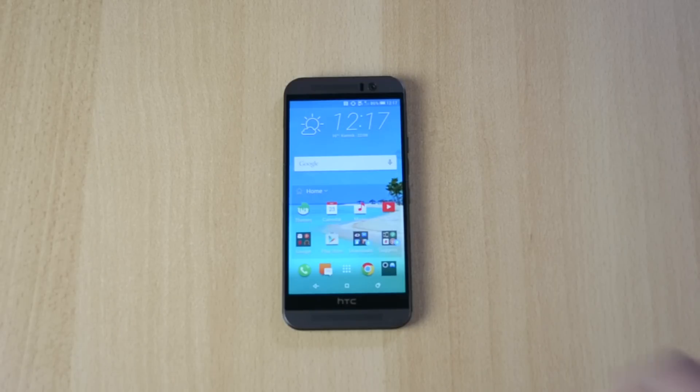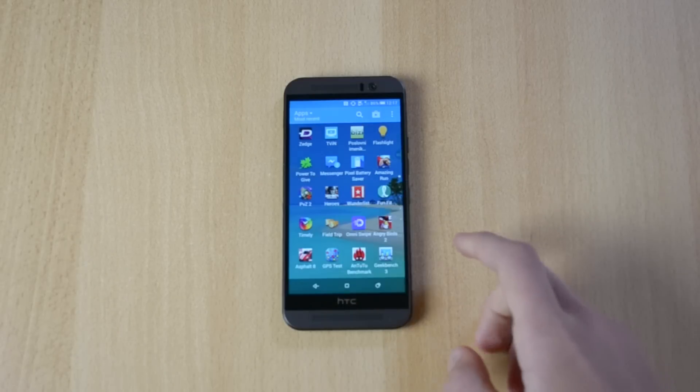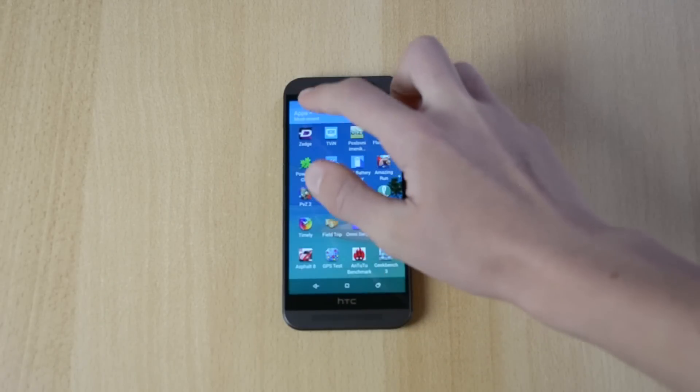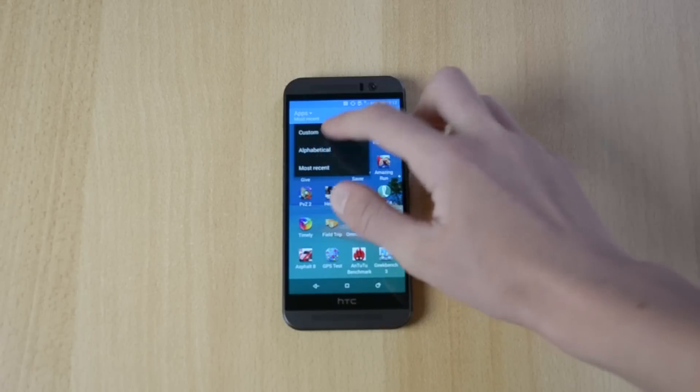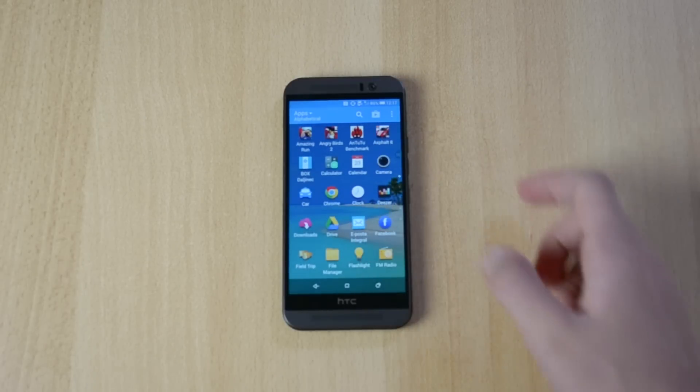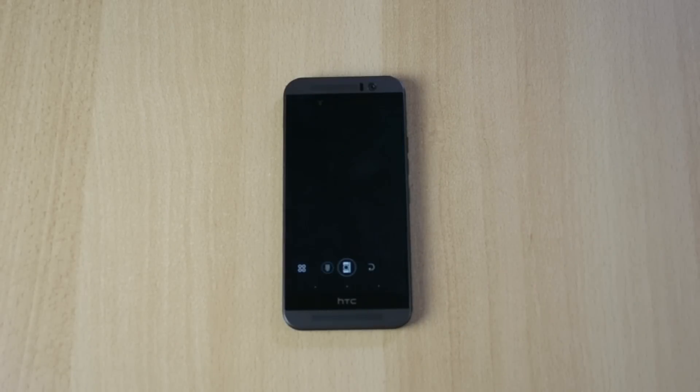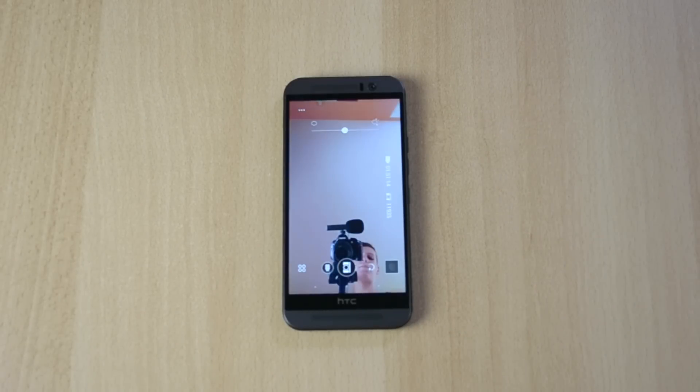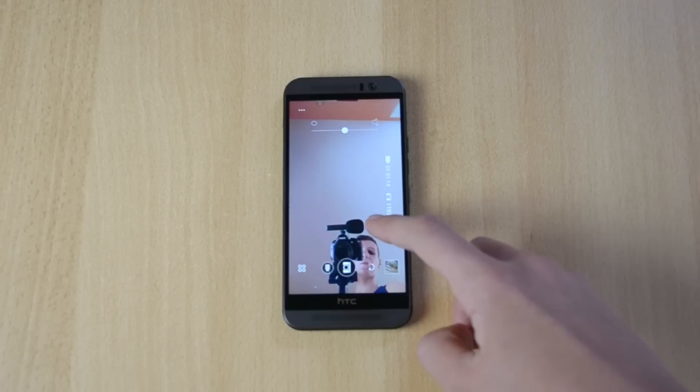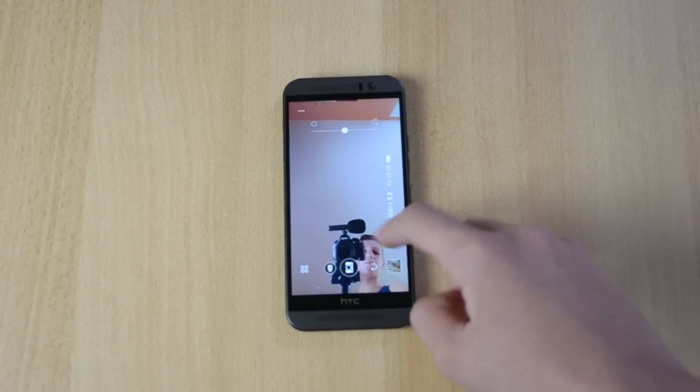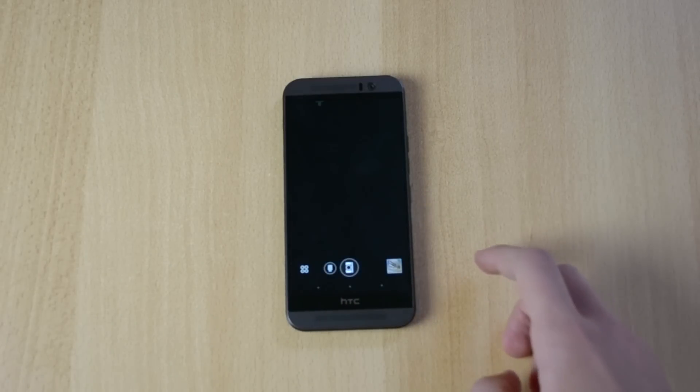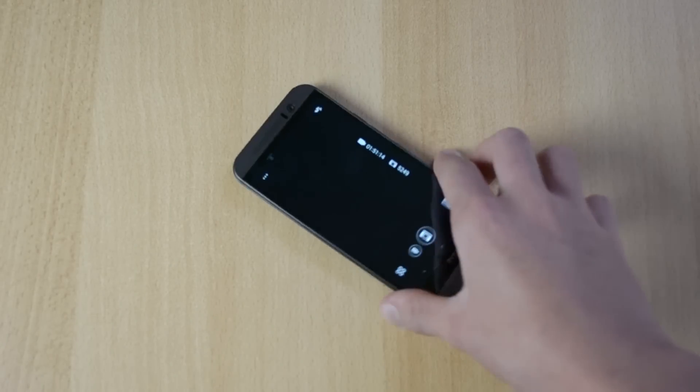Now if we just open up the camera real quick, let me just rearrange them, alphabetical, camera. Okay, so here is the camera.